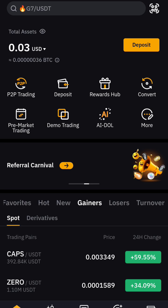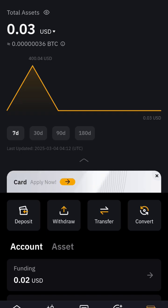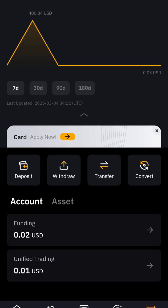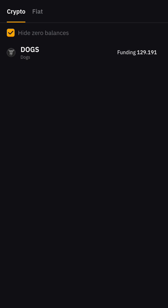When you open your Bybit account, go to Assets, then click on Withdraw. That is what you need to do when you want to transfer funds.